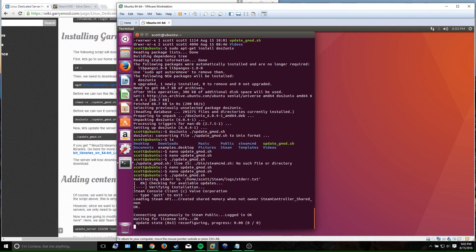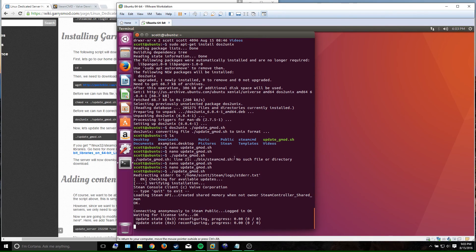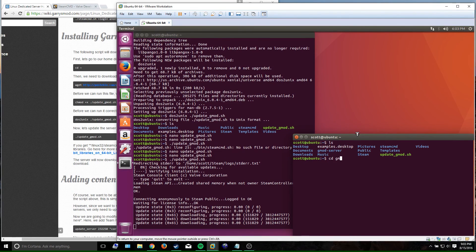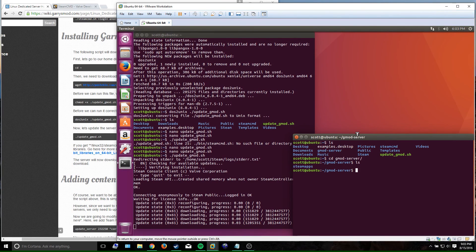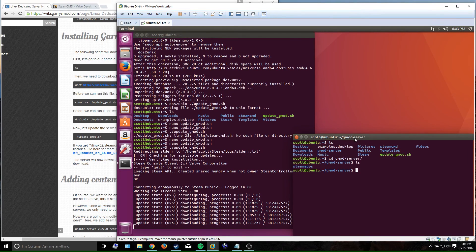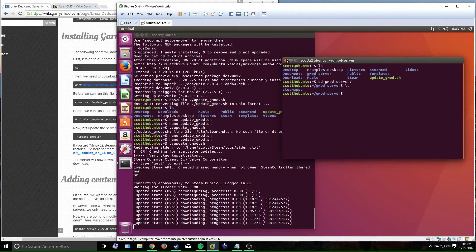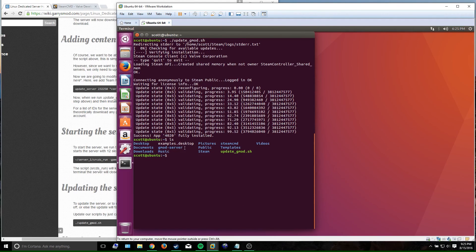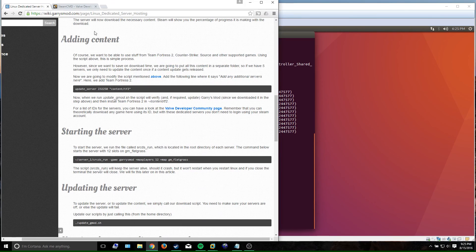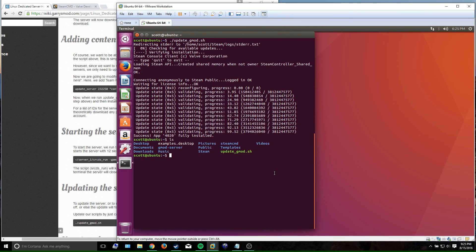It's logging in and starting to download Garry's Mod to the 'gmod-server' folder in your home directory. This is going to take me probably several hours to download, so I'll continue the video when that's complete. Once it's done, SteamCMD will exit out and you'll have all your server files downloaded in the folder called 'gmod-server' — or 'server1' if you kept the default.